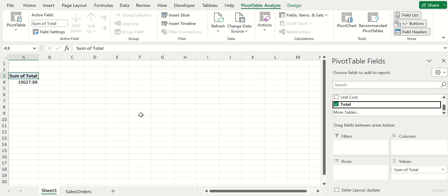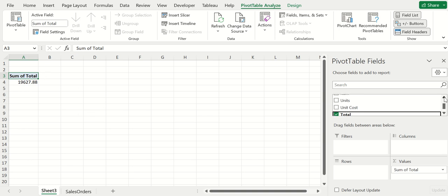This makes it really easy to play with these values. Right now it's showing the sum, so it's adding everything up, but you can have subtractions, averages, or counts. It makes it really easy right here in the value field.